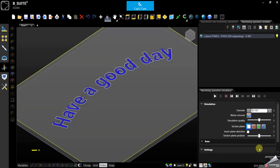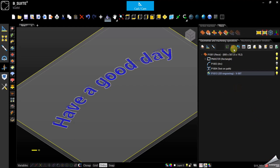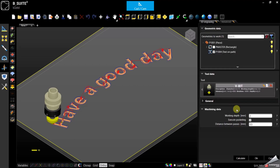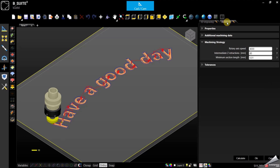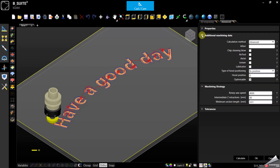Alright, we can stop. Let's go to the advanced tab. Here I would leave everything by default — we will talk about the other parameters in the advanced training. For now, what you can do here is change the dust hood step.